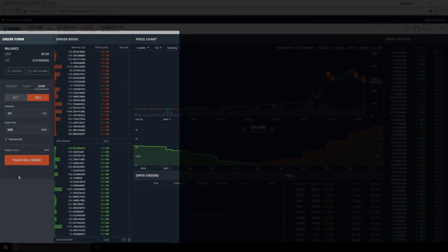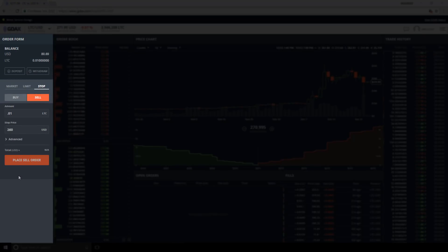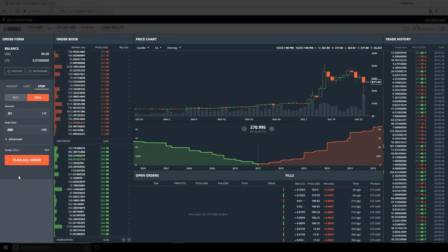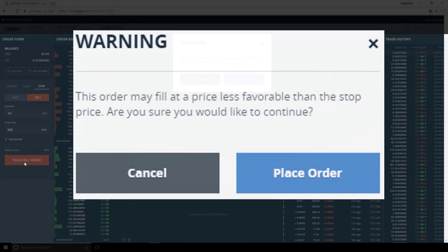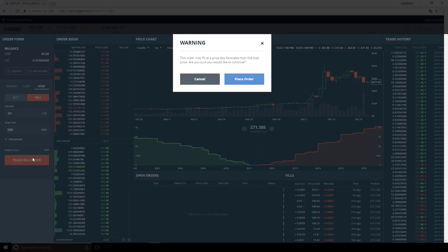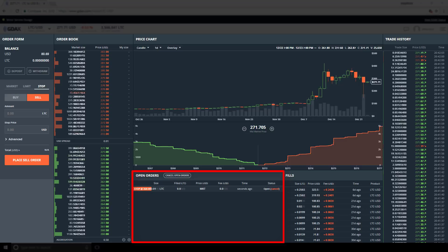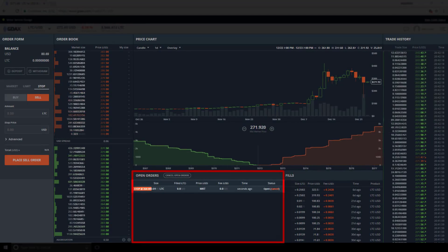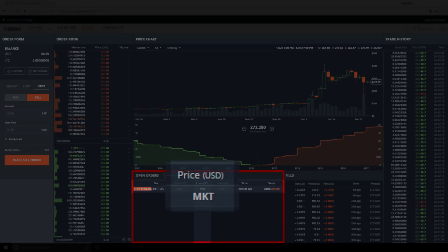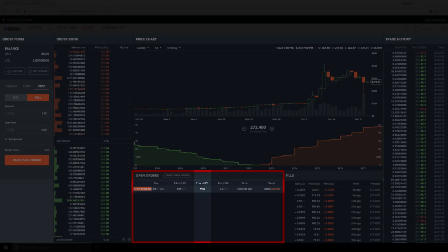Let's go ahead and place this sell-buy stop order. In the order form, our order type is stop, we are on the sell side, seeking to sell 0.01 Litecoin, and our stop price is 260 — which is on the buy side of the order book. We place the order and get a warning: 'This order may fill at a price less favorable than the stop price.' In the open orders section we can see one stop order open with a red badge showing 'stop at 260.' The price column shows MKT, meaning the price will be the market price at the time the stop order is triggered.